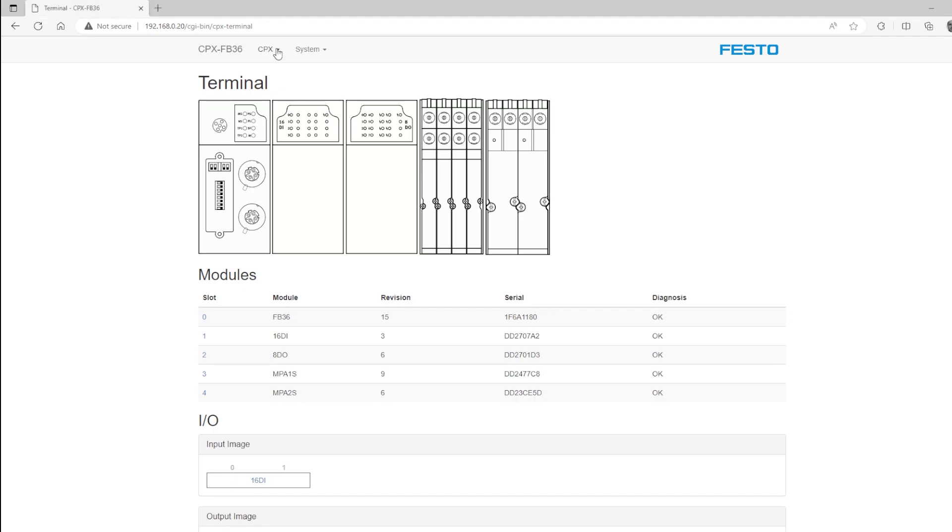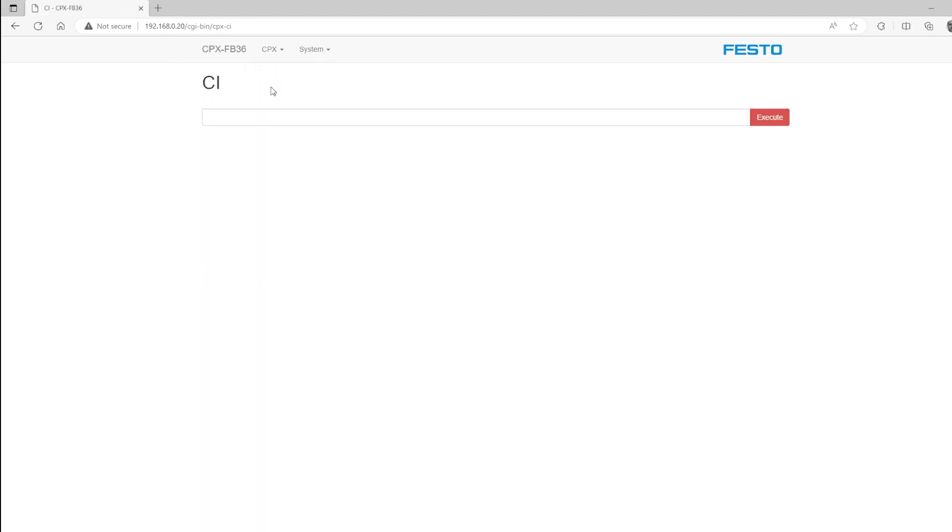Now I'm going to go to the CPX sub-tab and launch the CI terminal. This acts like the command prompt on your PC. A little guidance here, because the CI terminal interface is a little complicated, you'll want to be very specific in the instructions that you use.